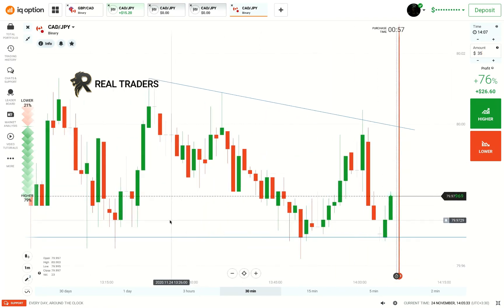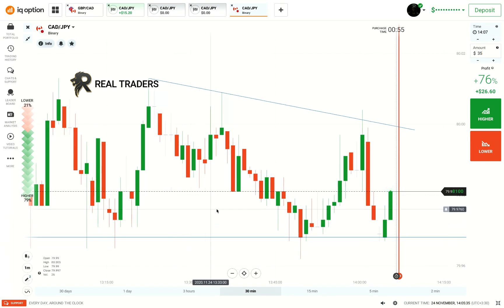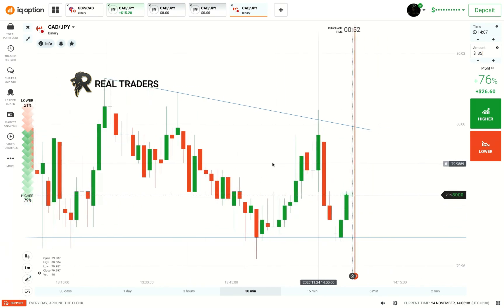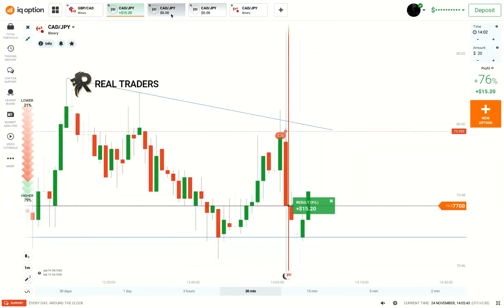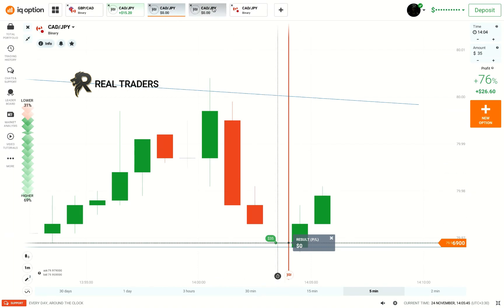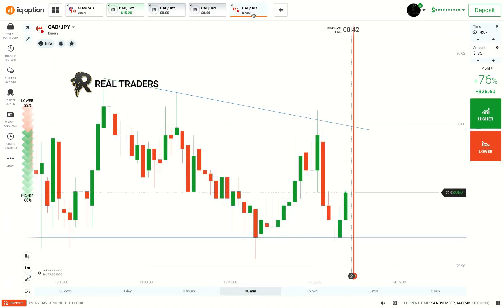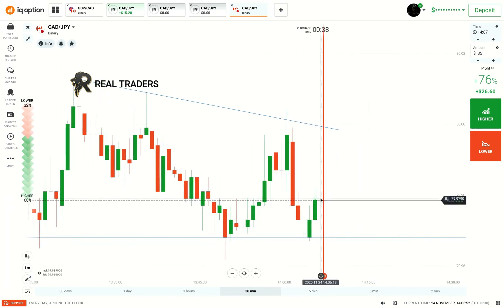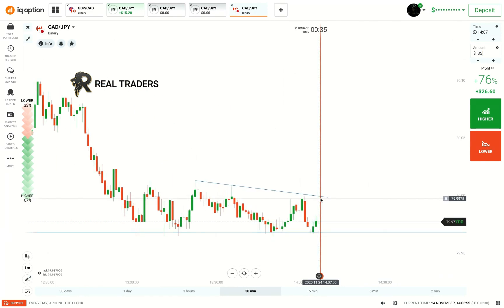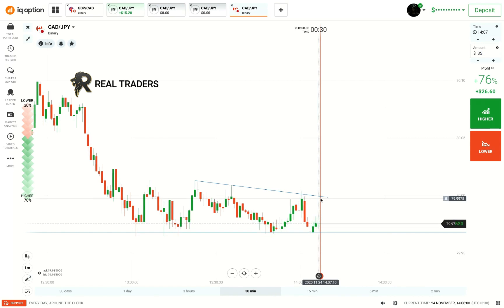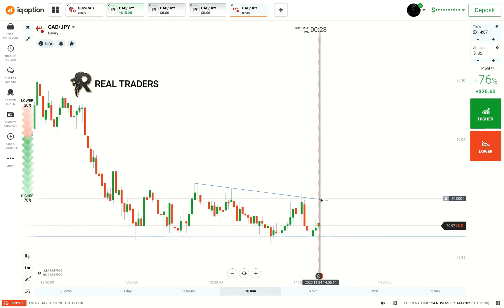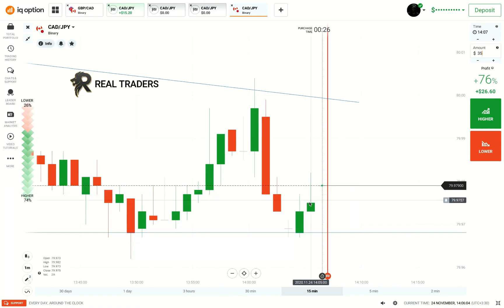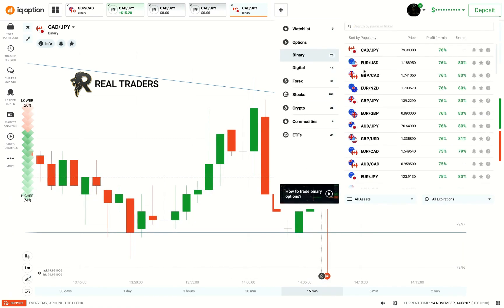Trading is all about being patient, so be patient when you are trading — this is the key, and with this you can make money. You can see these are my ATMs; no problem, I will wait for the right opportunity and then place my trade. You can see it opened with gaps.